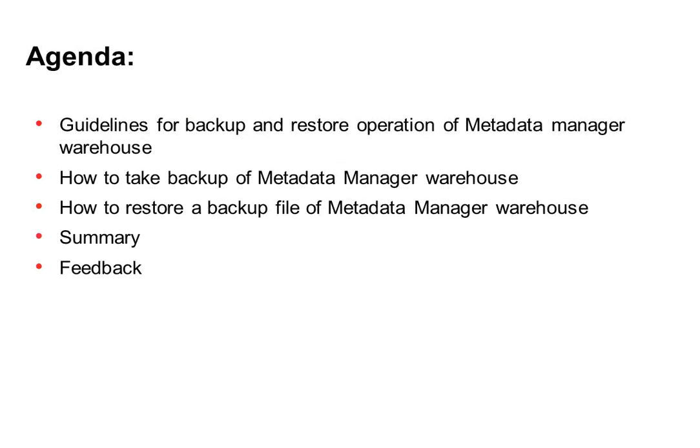This is a list of topics I'll be covering in this short video. First it's a set of guidelines to be followed when you do this operation, then followed by a short demo on how to perform backup and restore operations, which is followed by a short summary, and at the end is how you can submit feedback for our support videos.